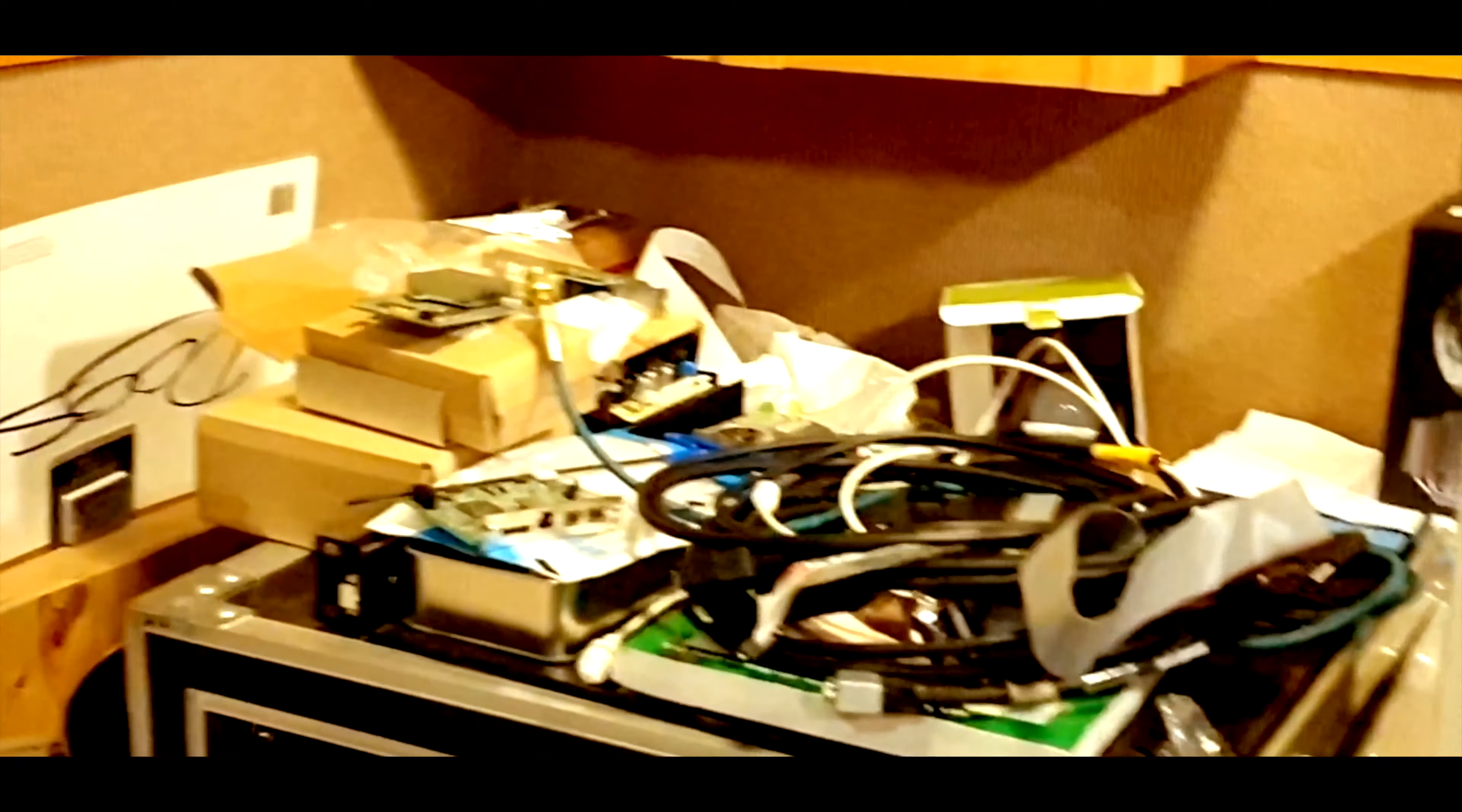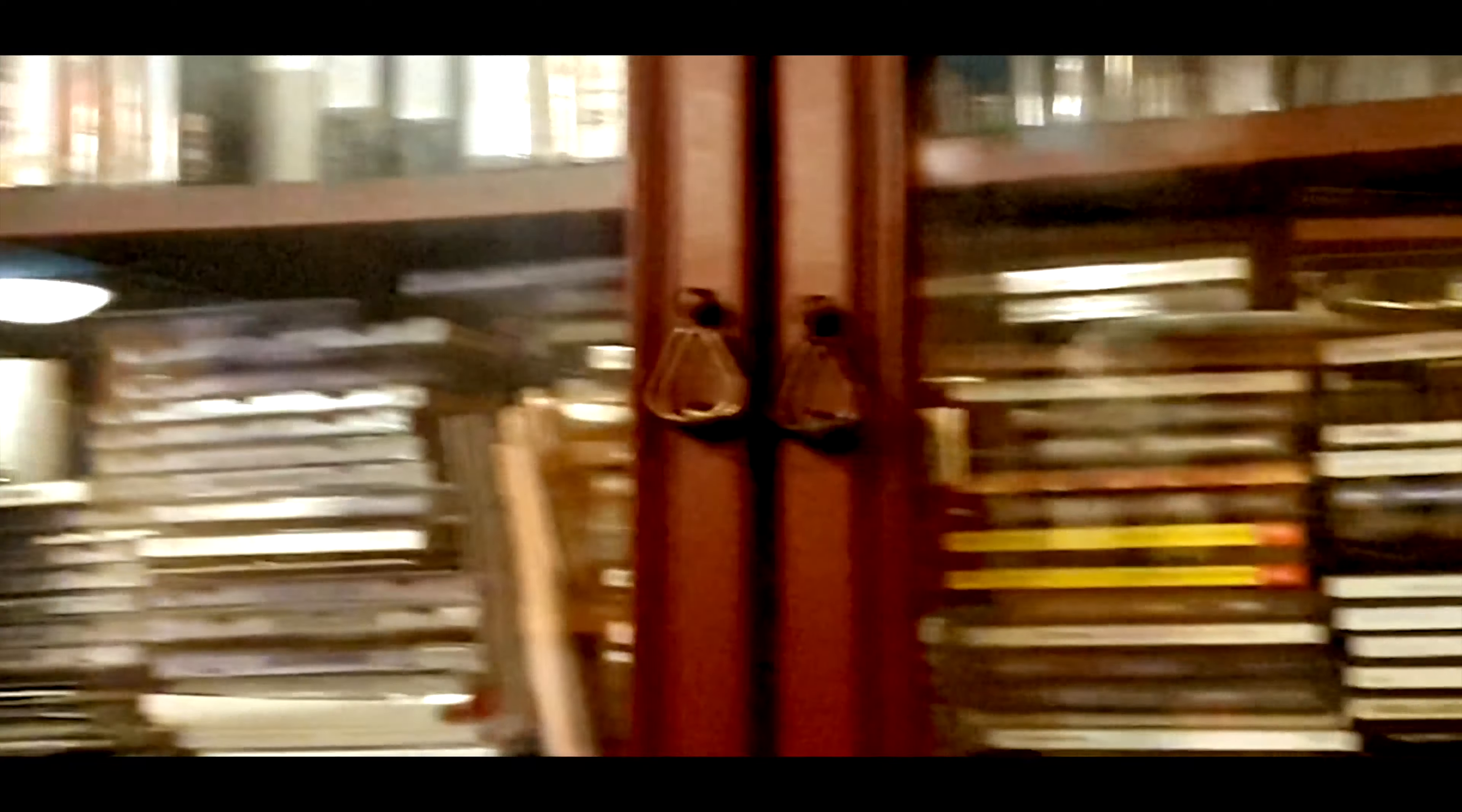More piles of old crap kicking about. A bit of AC, it gets warm down here. Little discs, more CDs, more rubbish. Glory hole, more cables.